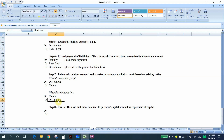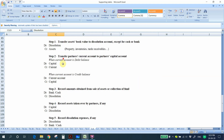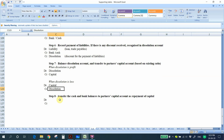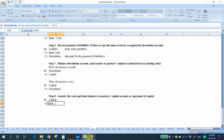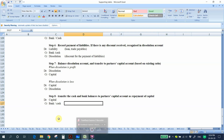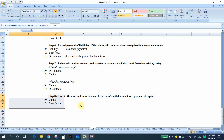Step 8: Pay the remaining cash to the partners. Transfer the cash and bank balances to the partners' capital accounts as repayment of capital by debiting the capital account and crediting the bank or cash account. After this final transaction, all ledgers should be closed — the bank balance should be zero and capital fully repaid.